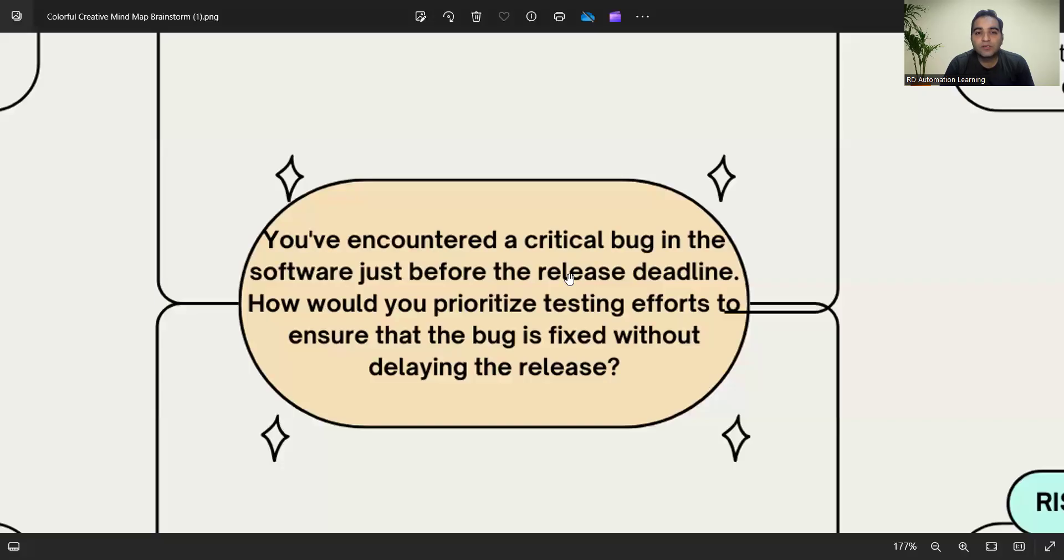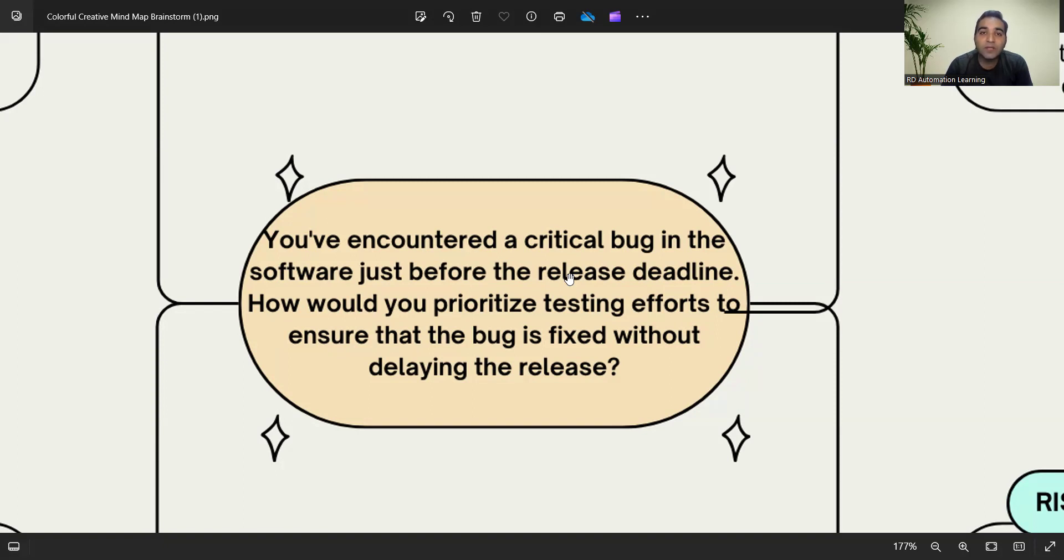The question is: you have encountered a critical bug in the software just before the release deadline. How would you prioritize testing efforts to ensure that the bug is fixed without delaying the release? Such scenario-based questions you'll always get in the interviews, maybe in the manager round or in the client round. It becomes very important that you assess this particular situation and answer accordingly.